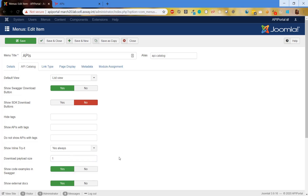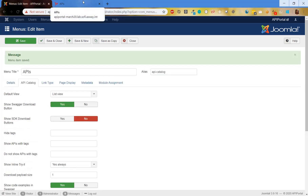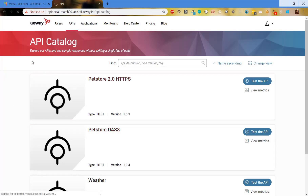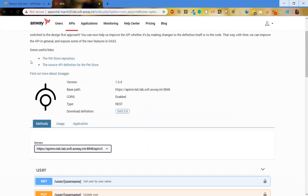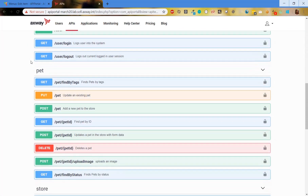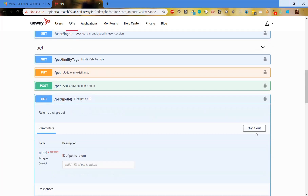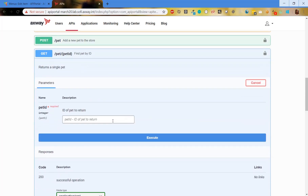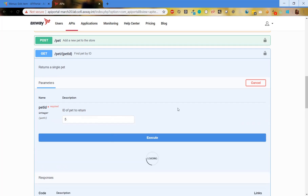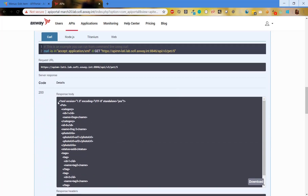Let's test it. We have for example one kilobyte configured, and we go to the API details page. First let's try an endpoint whose response will be less than one kilobyte — this means the response will be shown here instead of downloaded as a file. We execute and we see that we receive the response here.